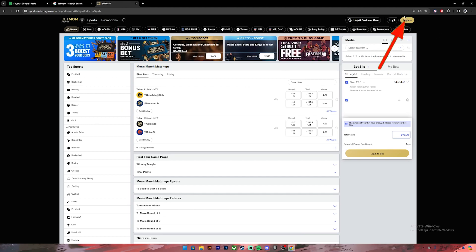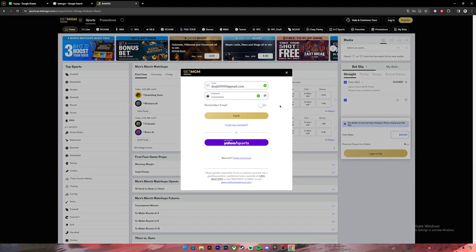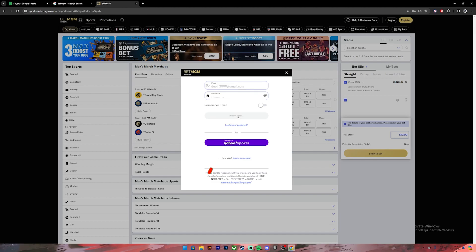Once you have your account, click on this login button. Now it will ask you to enter your login credentials. Once you have entered that, click on this login button. In case you have forgotten your password, you can click on this link to reset it. Once you click on the login button you'll be logged into your account.